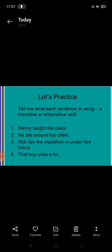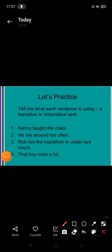Let's practice so that you will be clear. Tell me what each sentence is using - a transitive or intransitive verb. The first sentence: Kenny taught the class. Kenny is subject, taught is verb. Kenny taught the class - the class is an object. If the verb takes an object, it is transitive. So we can say taught is a transitive verb.